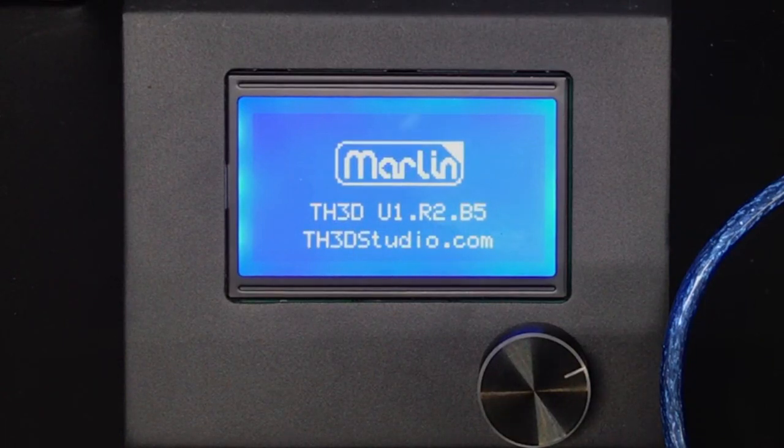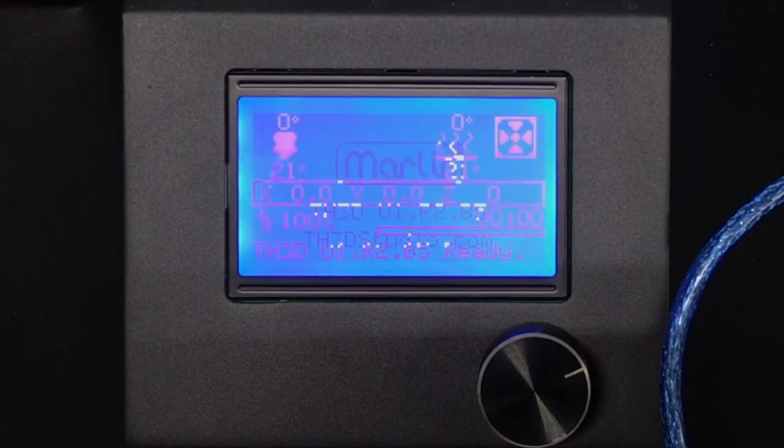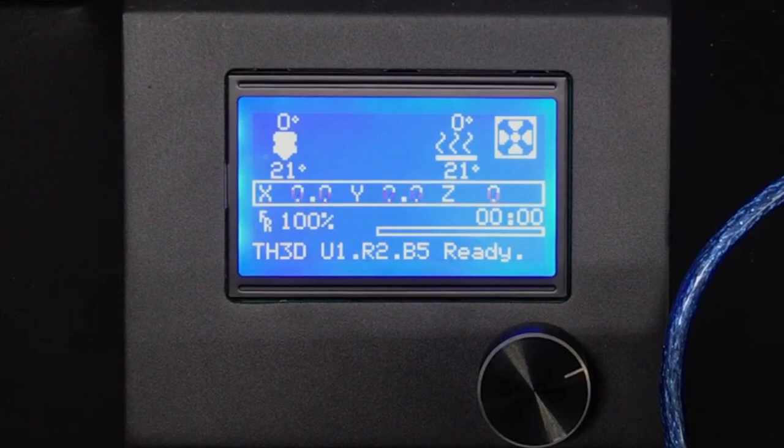Today I'm going to show you how to download and install Marlin in under 5 minutes. So let's get started.